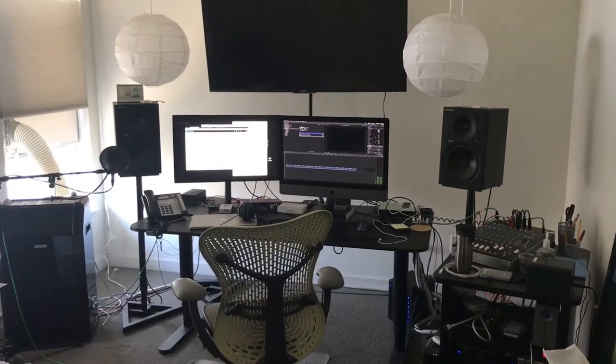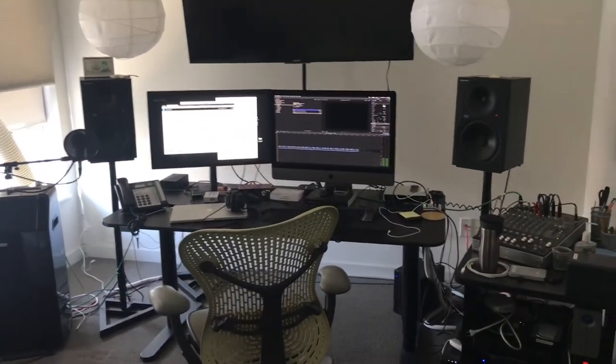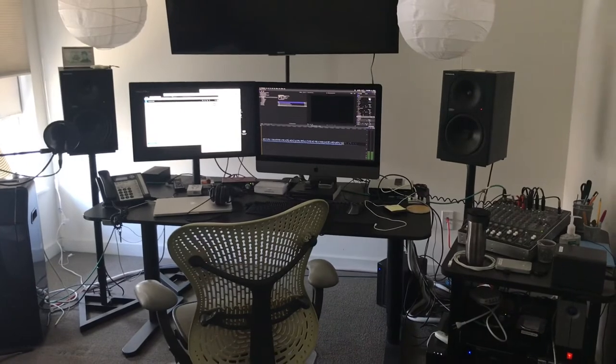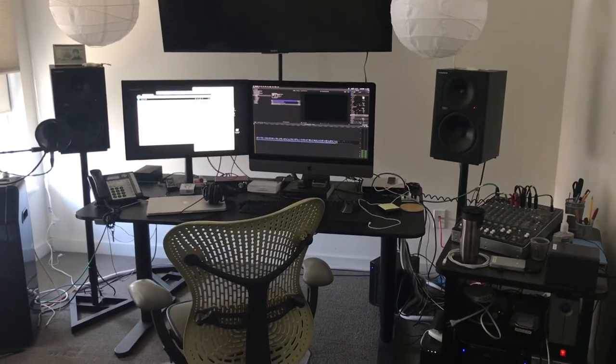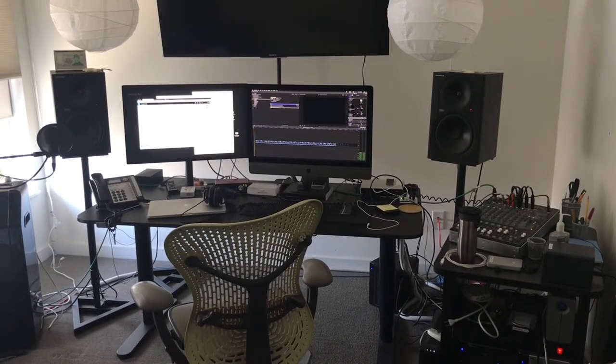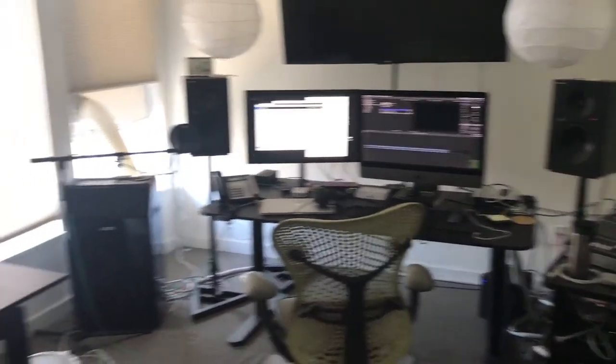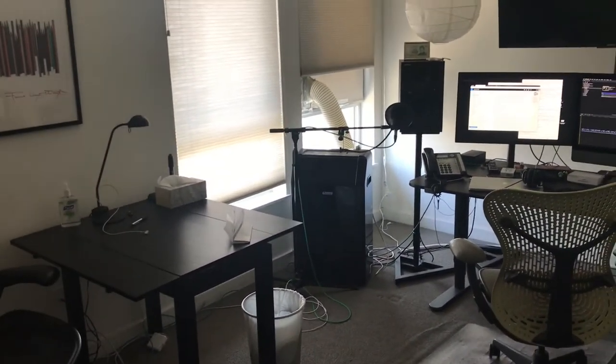Then up on the third floor we have Edit 2. This room has one Ethernet port, which you can see that red cable down in the corner. And on occasion we'll put a second system back here.